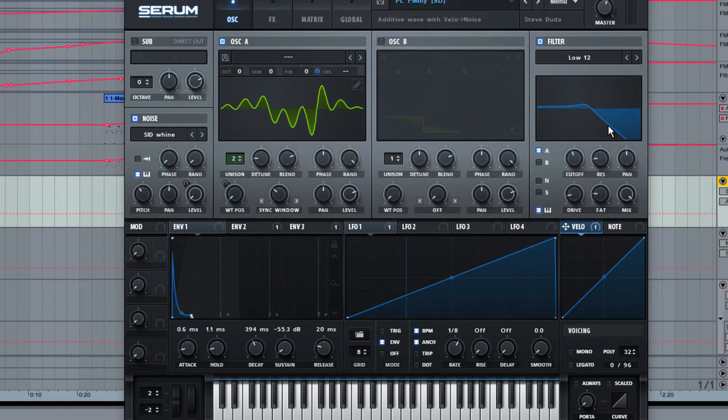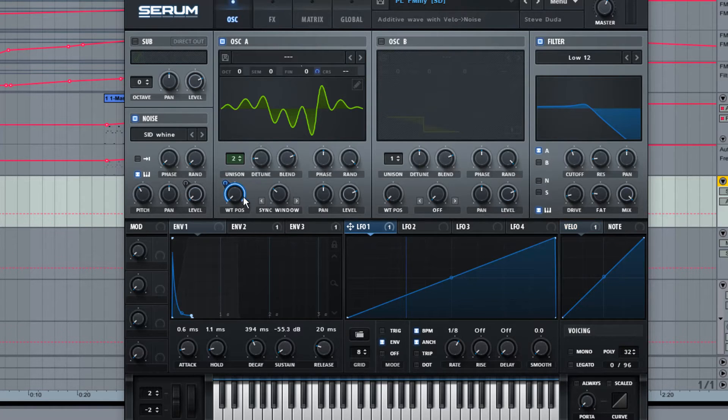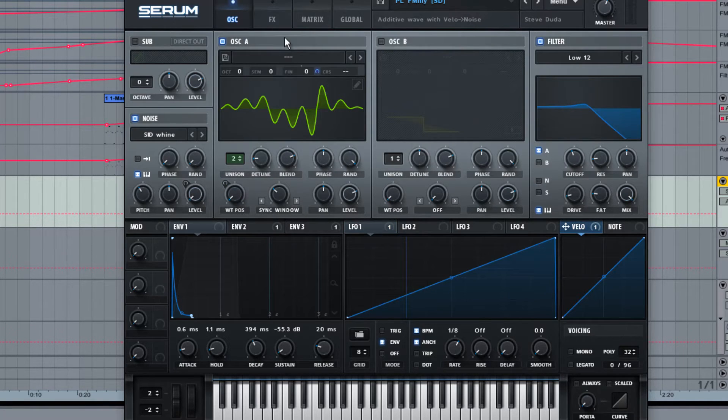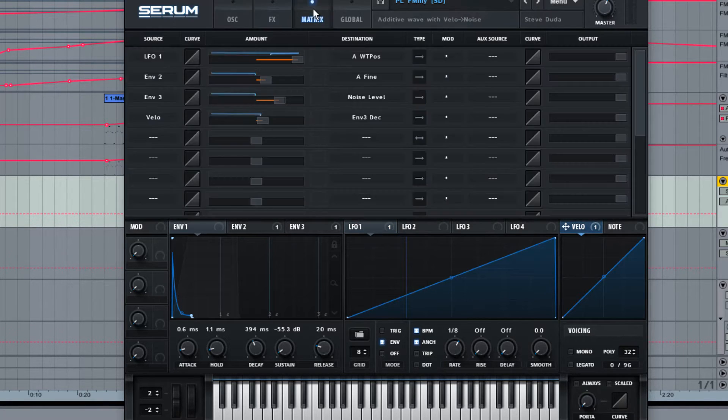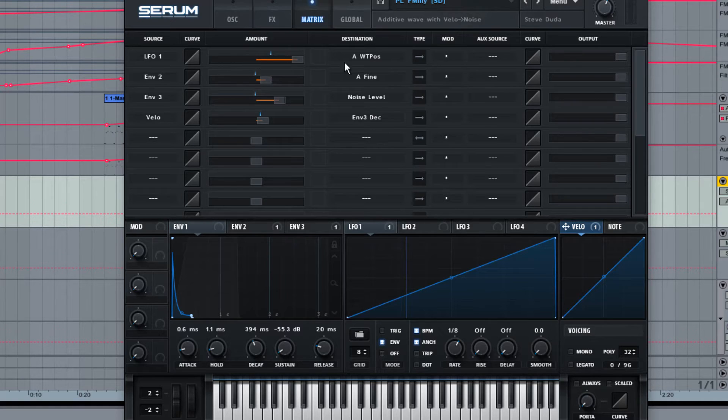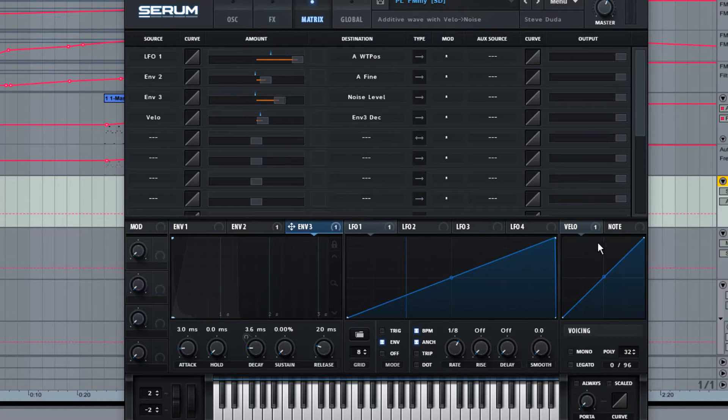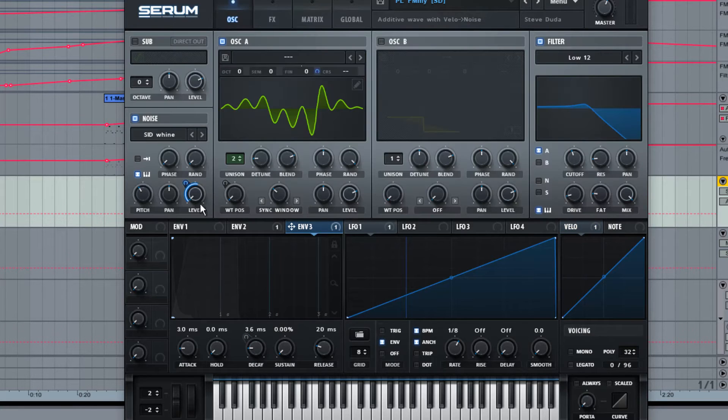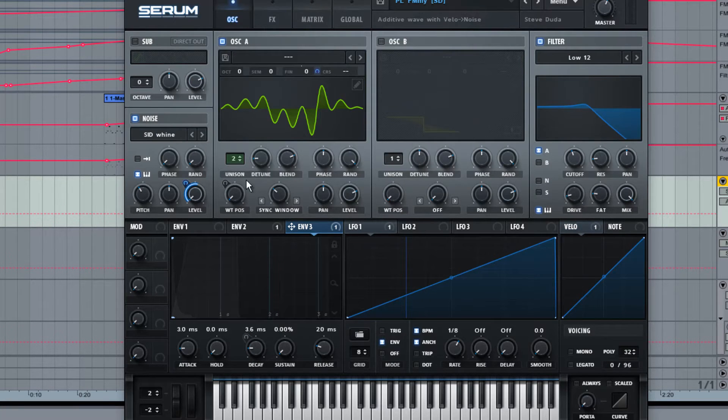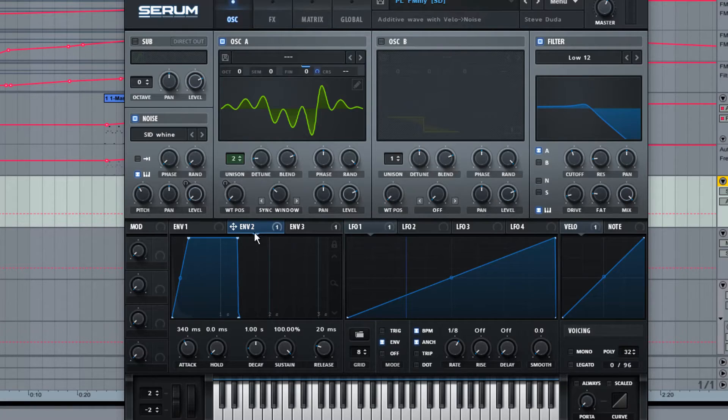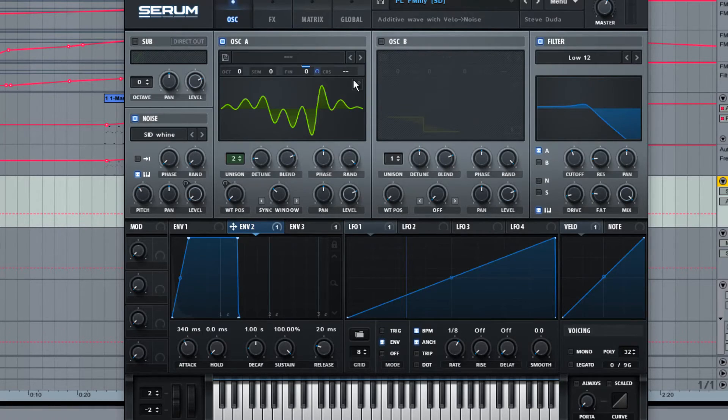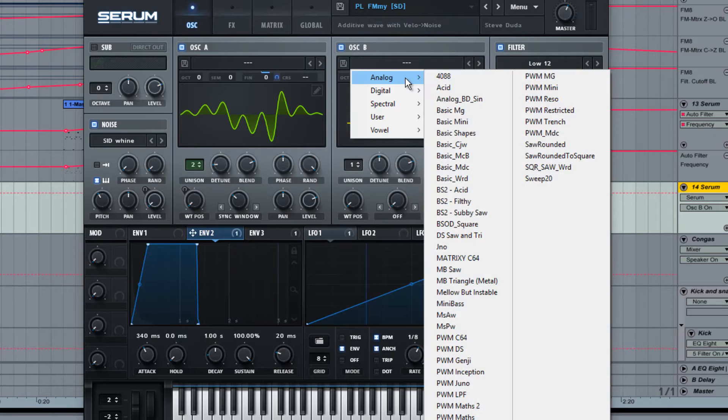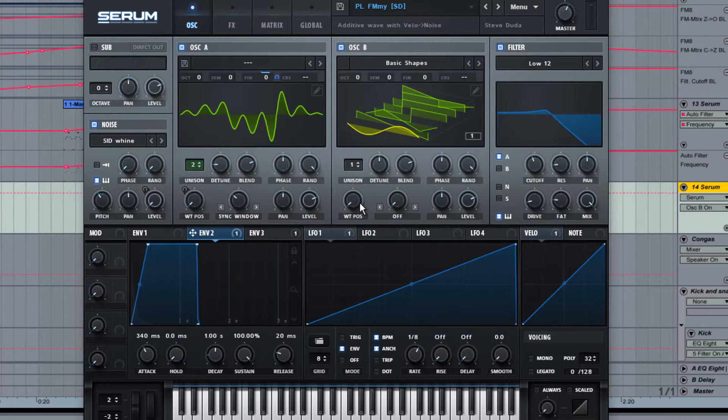So a couple of things I want to point out in this patch are the LFO controlling the wavetable position, the velocity controls, which one is it? Envelope 3 over here, the decay of that. And then Envelope 3 itself controls the white noise. And Envelope 2 controls the fine tuning of the oscillator. I've also added a saw wave.